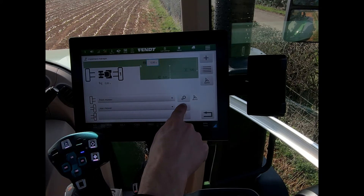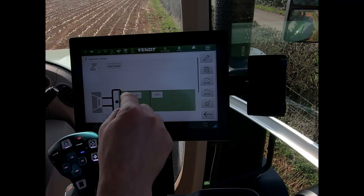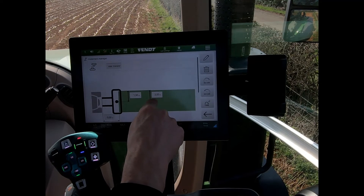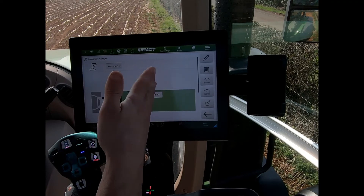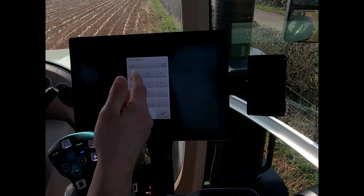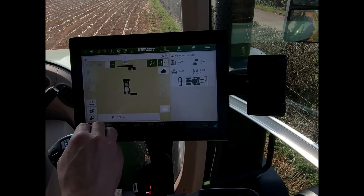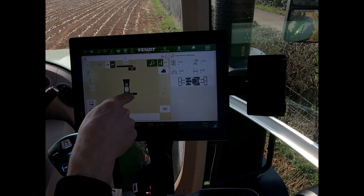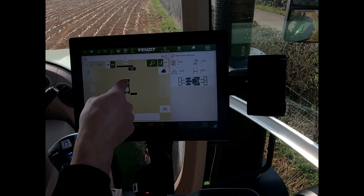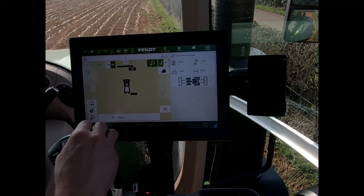To resolve this, go into the settings for the rear implement. Measure from the PTO to the first cutting disc — say that's 1.5 meters — and add that to the working width of three meters, giving 4.5 meters. Entering 4.5 shifts the rear mower completely out to the right-hand side, and the guidance line now runs down the middle accounting for an effective total working width of six meters.